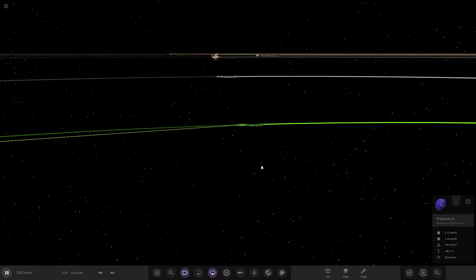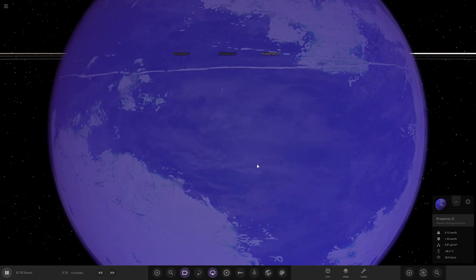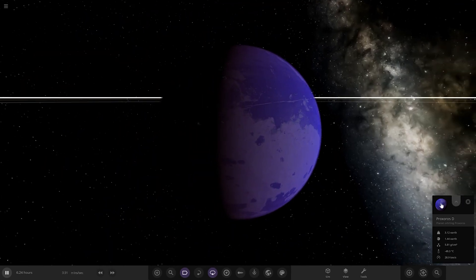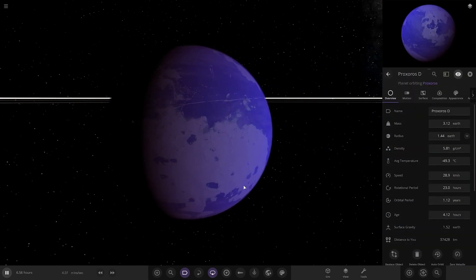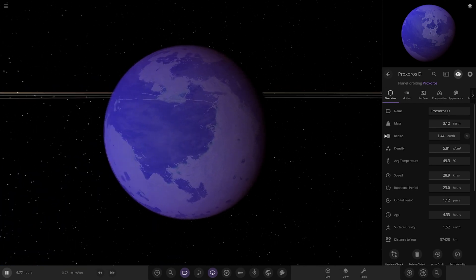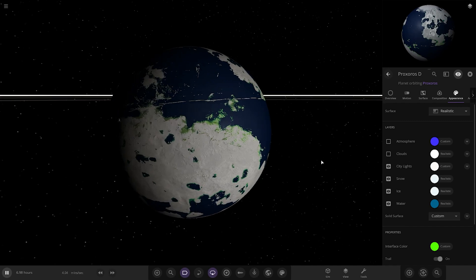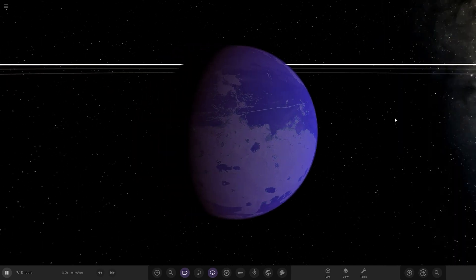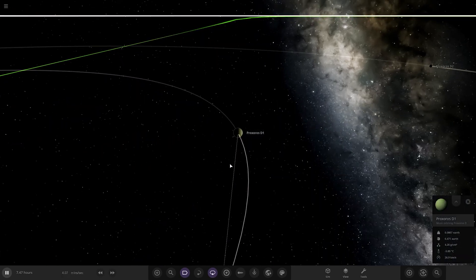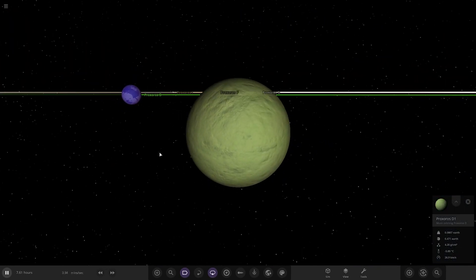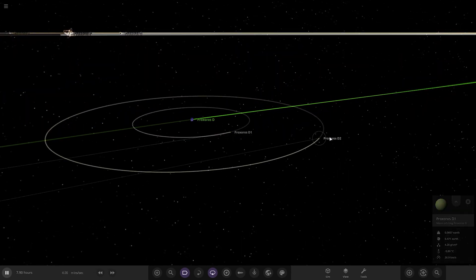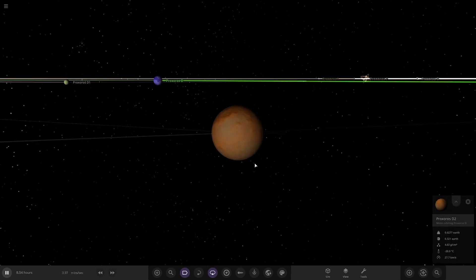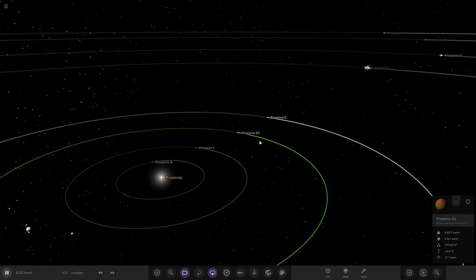Next up we've got Proxerose D over here. This one is a nice purple, purple looking world actually. Looking pretty good actually, I'm liking it. Minus 40 degrees. Looking underneath, obviously a snow sort of like world underneath as well. Looking cool. Then we've got D1 over here. Nice basic sort of green looking moon. Then we've got D2 over here. Two simple moons, nice spherical orbit.